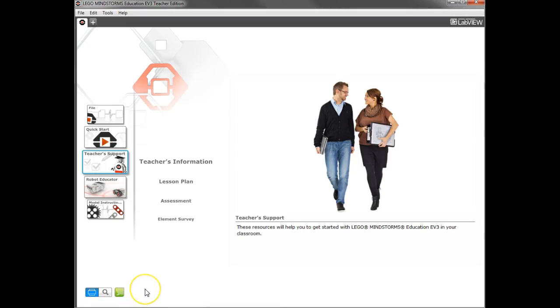Alright, in our first tutorial we talked about the basic interface and how to save programs. So now that you've saved your program, how do you get to it if you were to come back later?